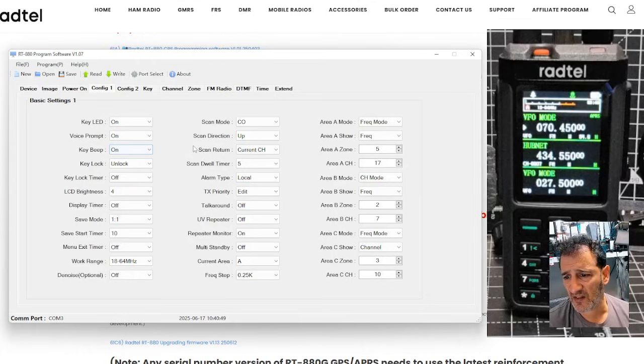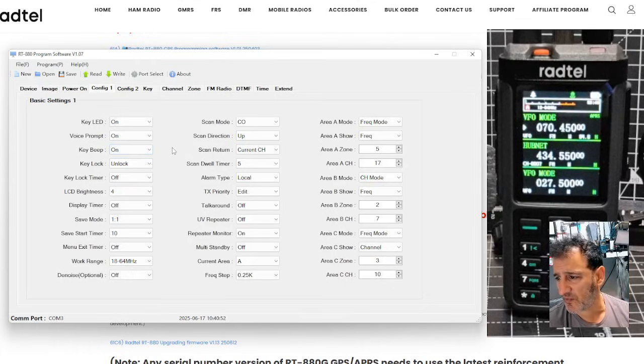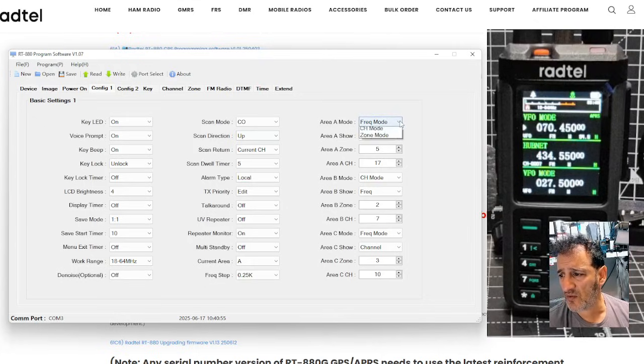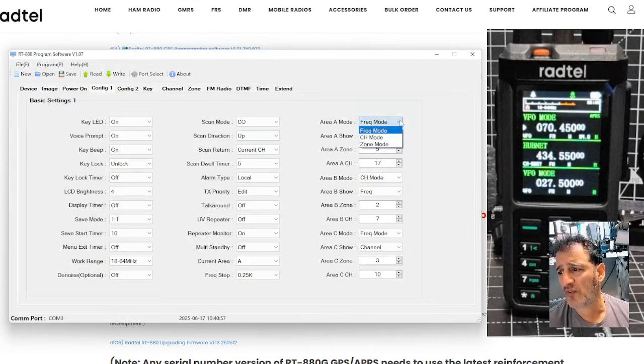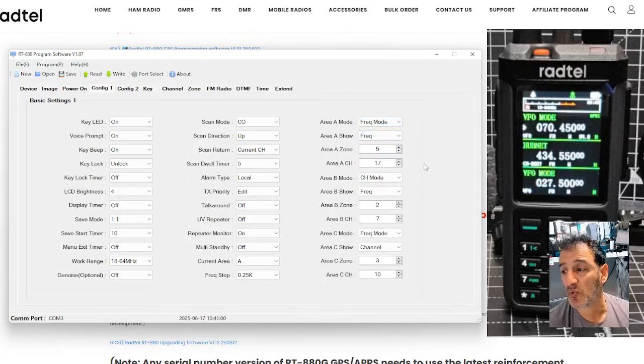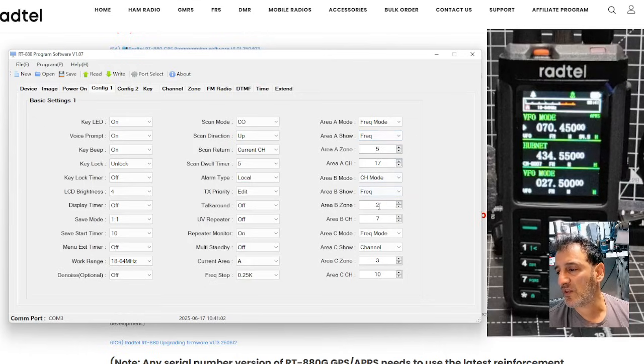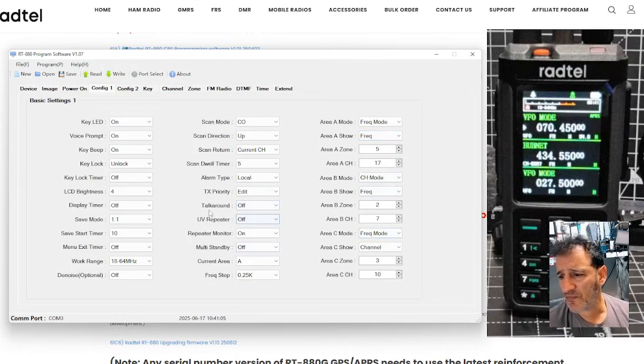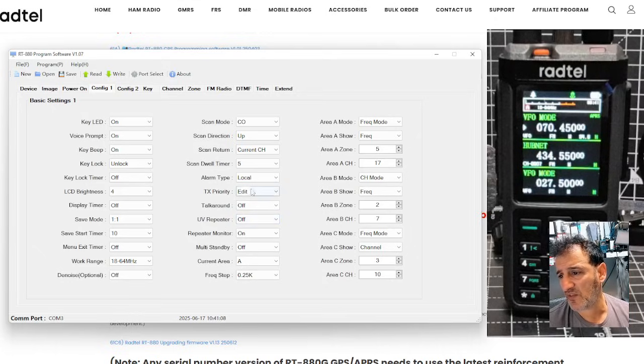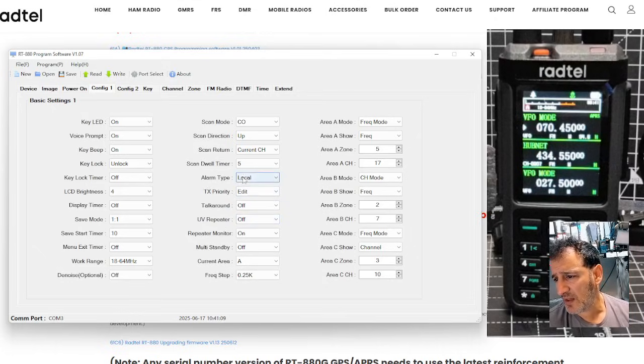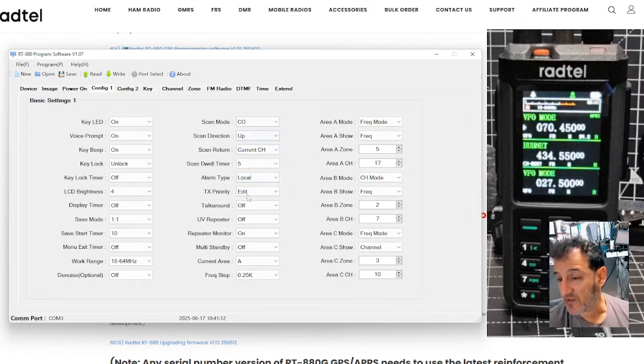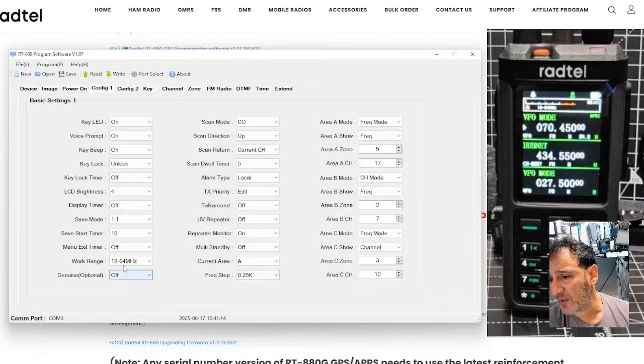Then you've got your hundreds of settings like the background color, the LCD, your beeps. And whether you want to show frequency mode or frequency and channel, where you want to show zone when it boots up. And you can select which channel it's going to do that with. UV repeater, I think, is cross-band. I'm pretty sure that is. Alarm type in that beeps. Scan direction up and down. Frequency steps.